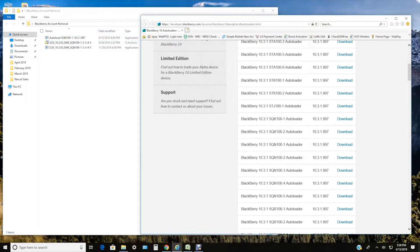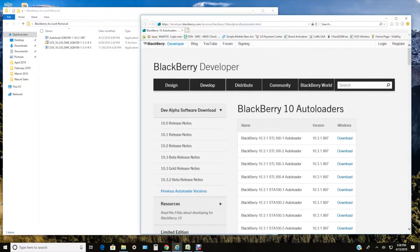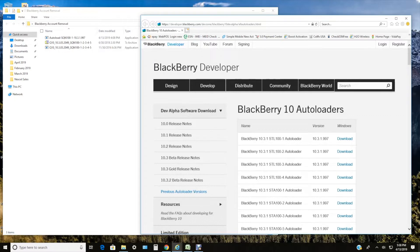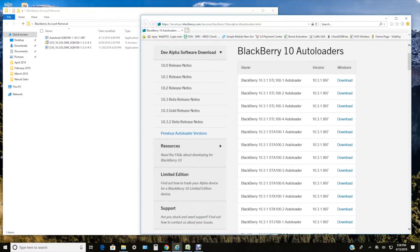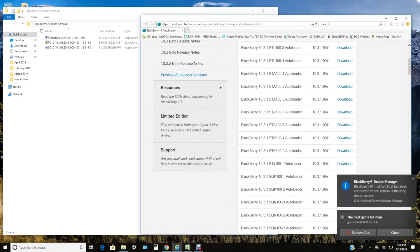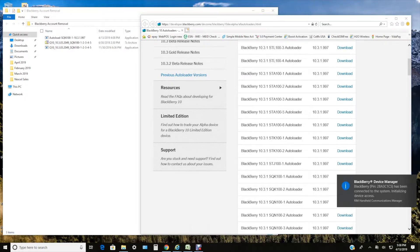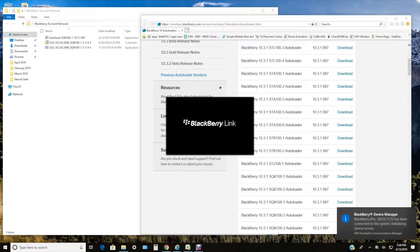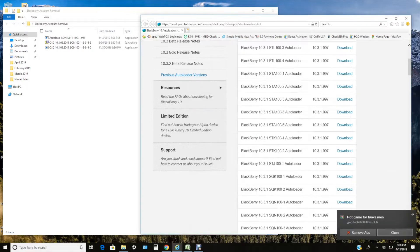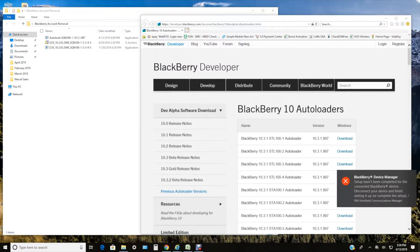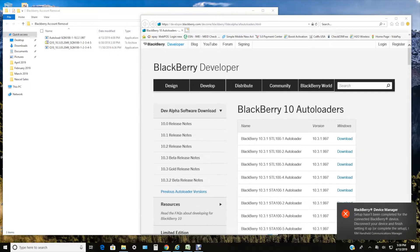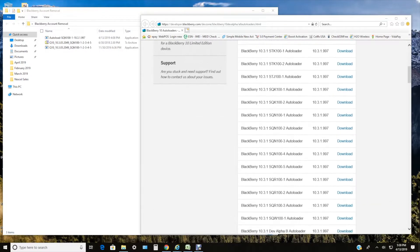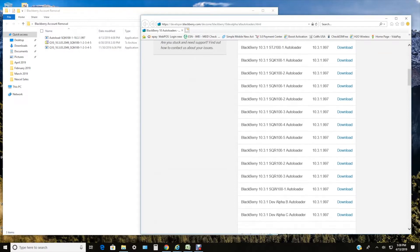I'm going to provide you this link on the website on the right side. This is from the BlackBerry developer site, and you're going to be able to download the exact autoloader for your specific device that you have. So you will have to look at the serial number on the back of the phone underneath the battery and match it with the software that you're going to be using on your device.